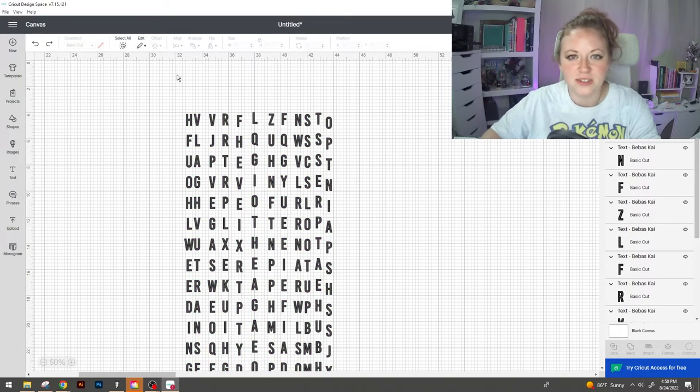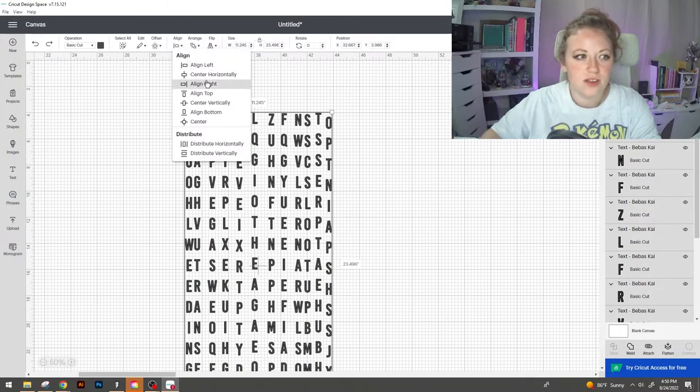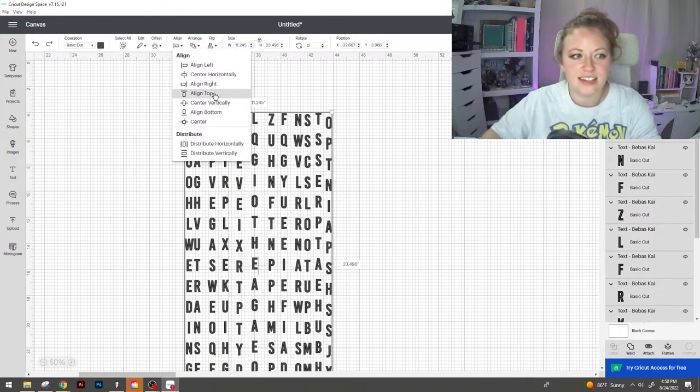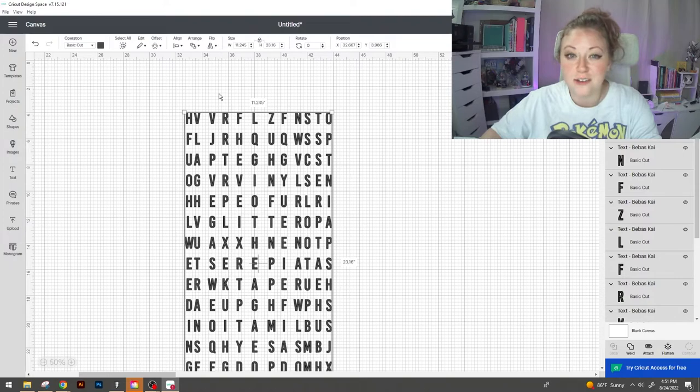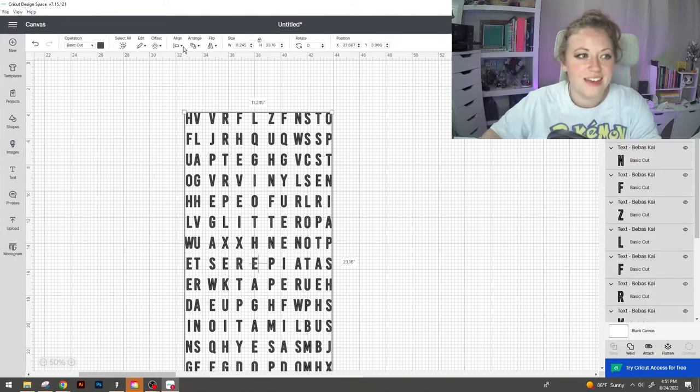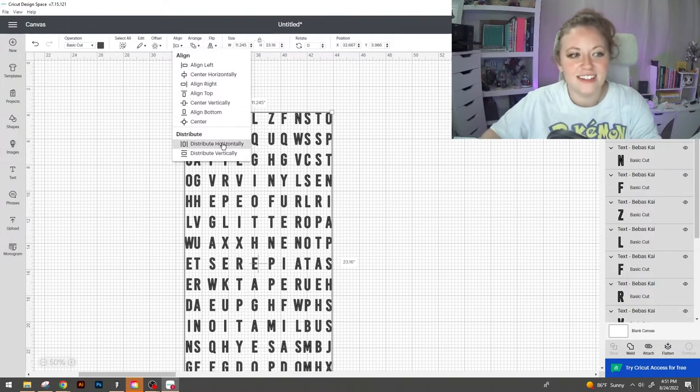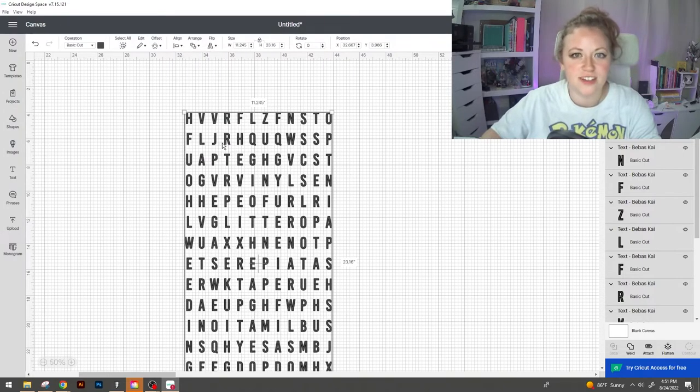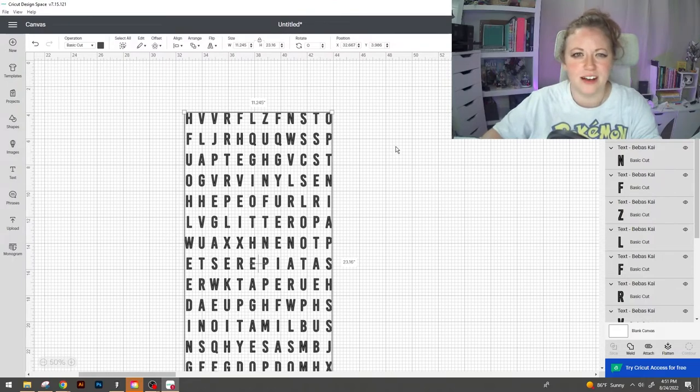So we select all of our columns and we go up to align. We're gonna select align top. This is gonna force everything to the top and then we're gonna go to align distribute horizontally. That's gonna fix all of that spacing in between the columns.